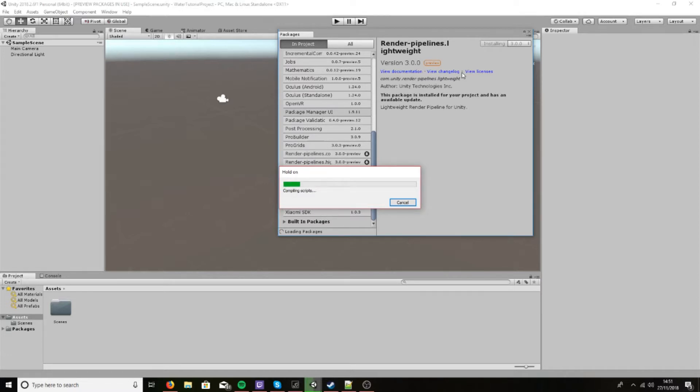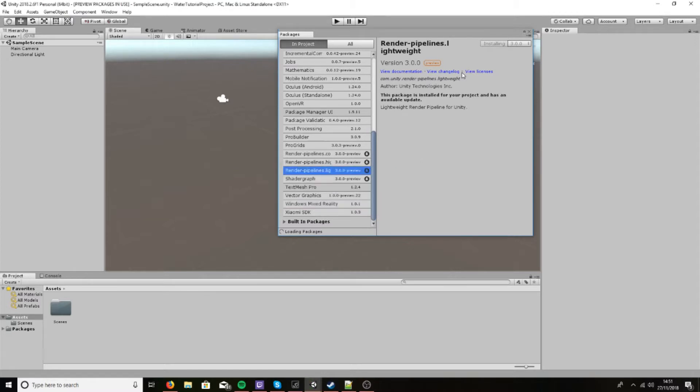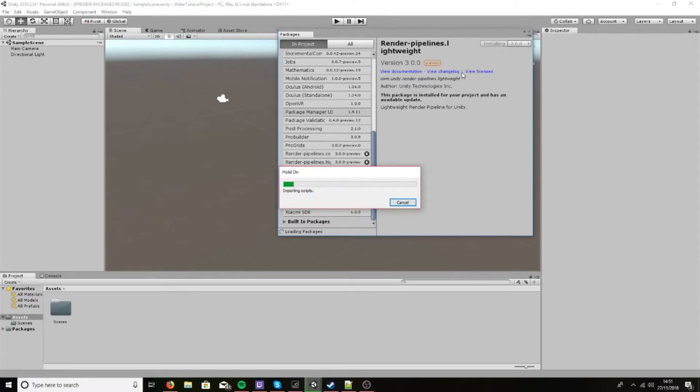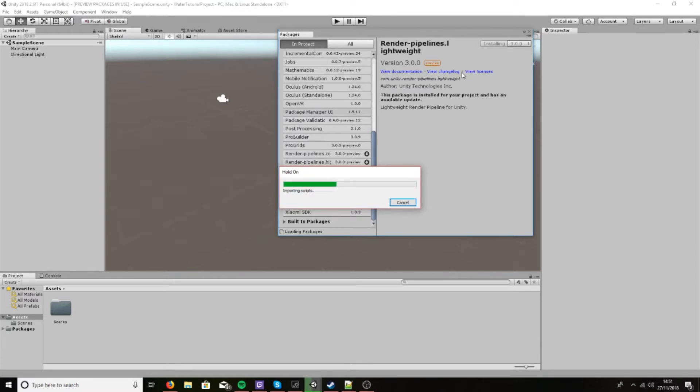Now the lightweight pipeline includes several things: the pipeline itself, shader graph, as well as the post-processing stack. And though it's got limited functionality at the moment, the post-processing stack is still quite useful and you can do some cool things with that.